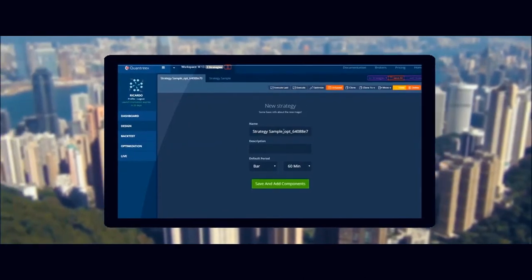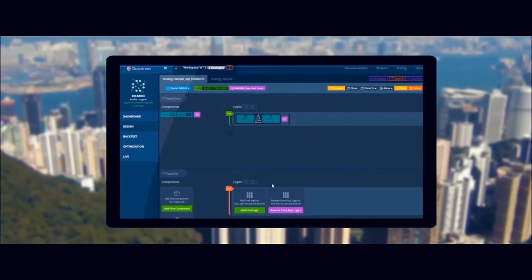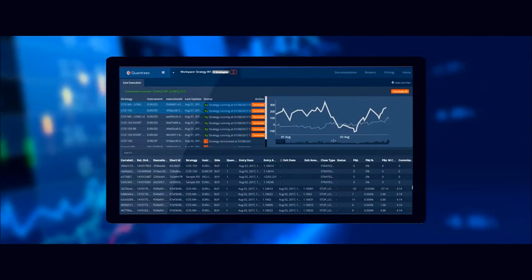It takes only a few seconds to cover a wide range of instruments using tick or minute data.